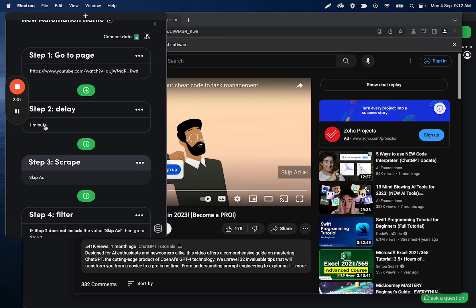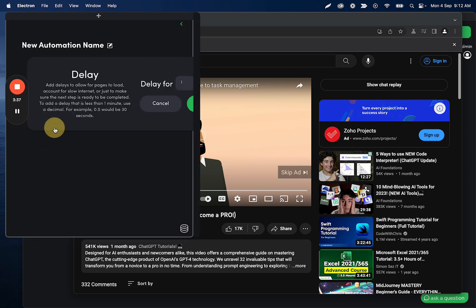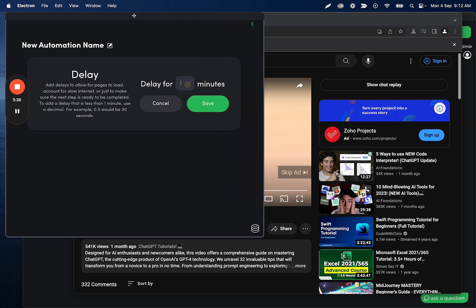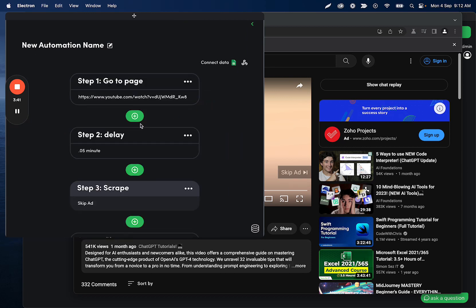Then we have a minute delay. And the reason we have a minute delay is because we want to constantly check if there's a skip ad button. You don't need to do a minute. You could do five seconds. You can do whatever you want. I'll make it a couple seconds there.